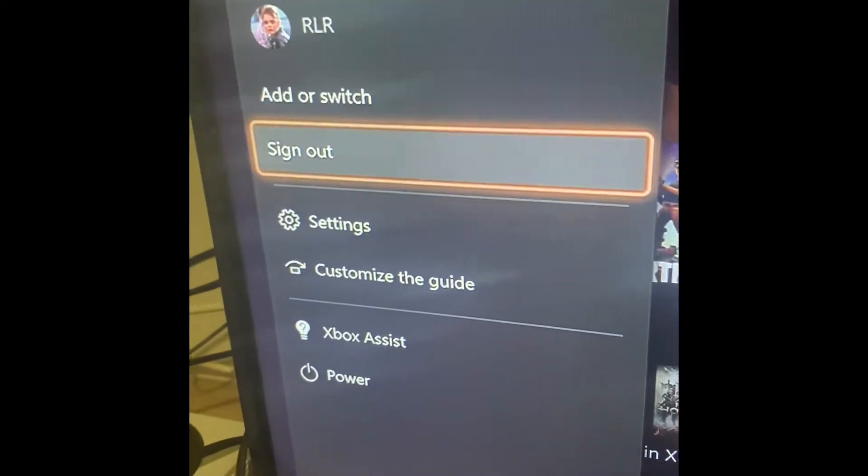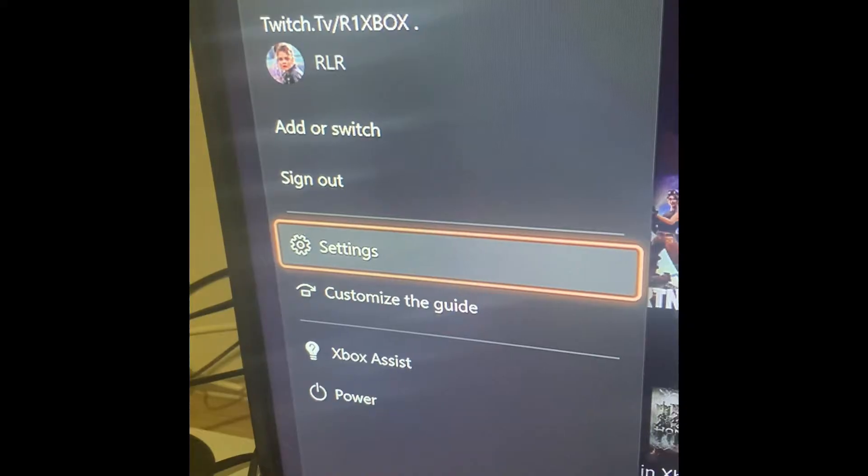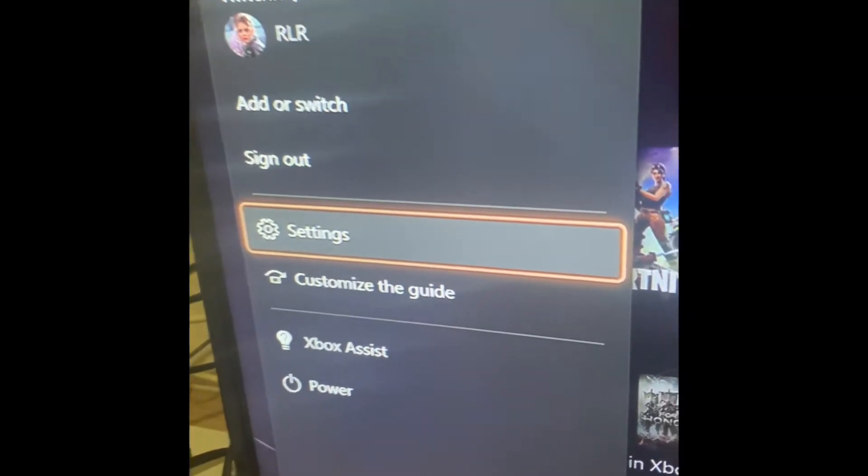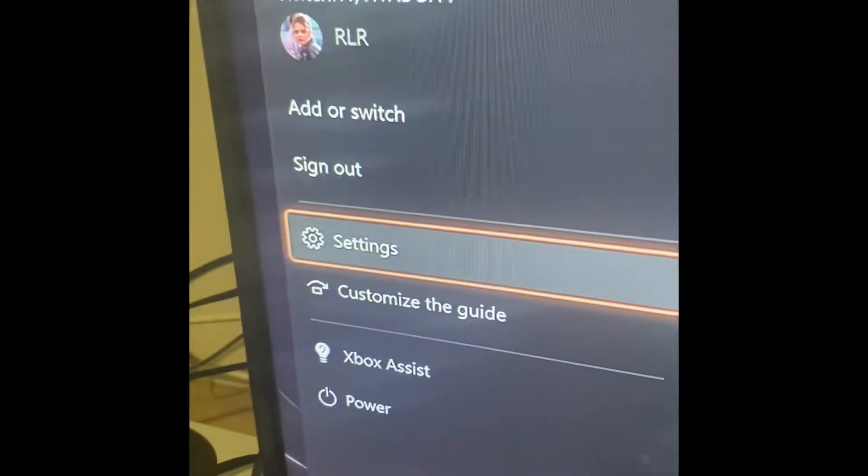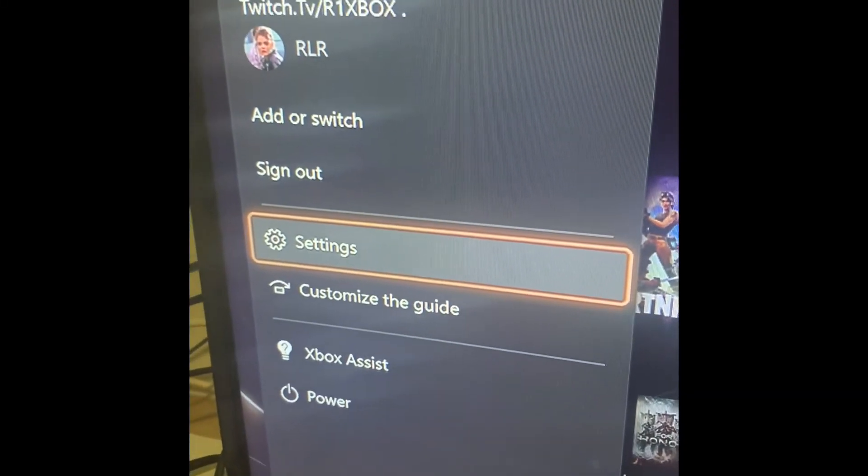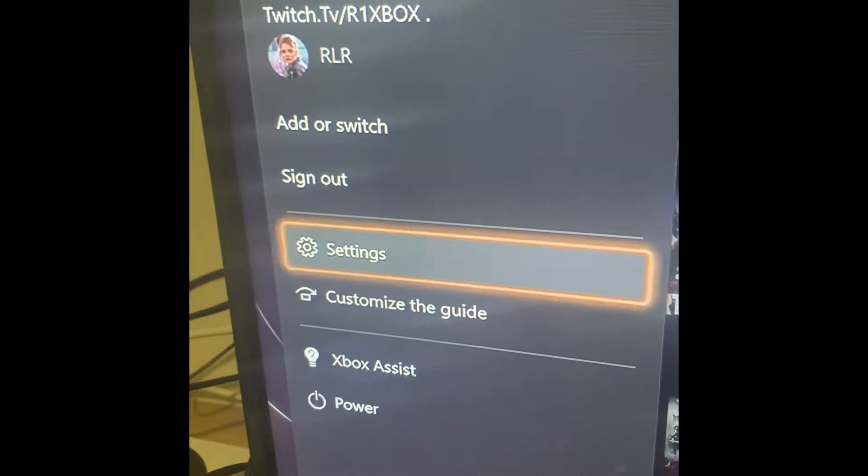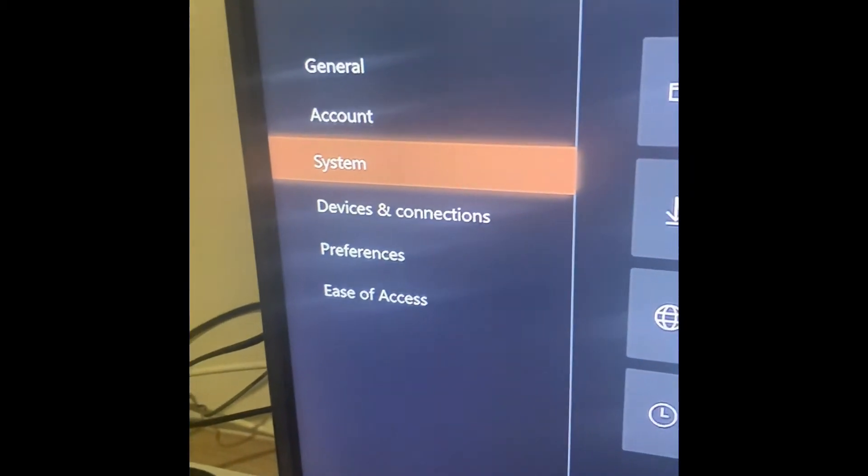You can fix it by doing either the first method or the second method that I have. The first method is we go to settings - this is the easier method.